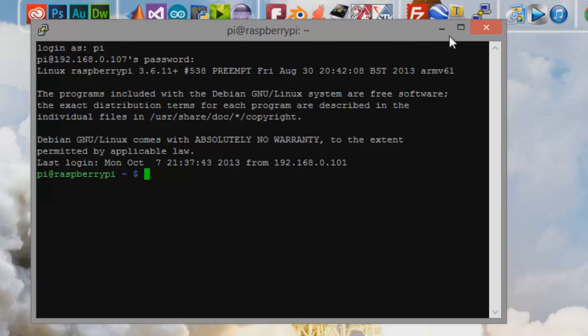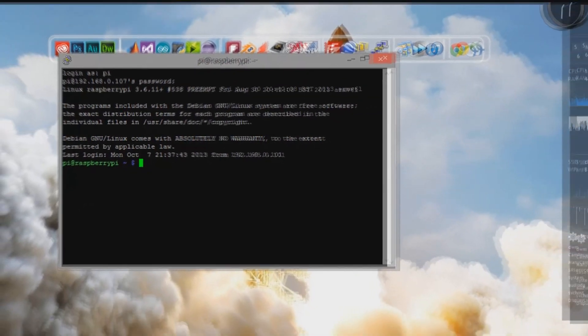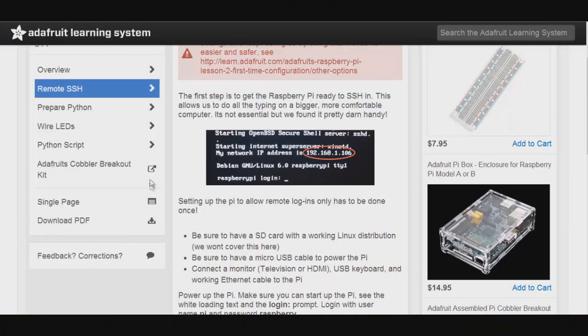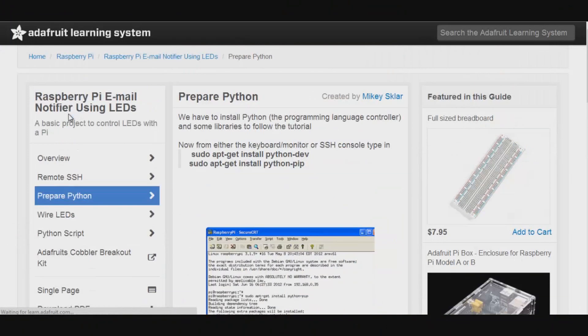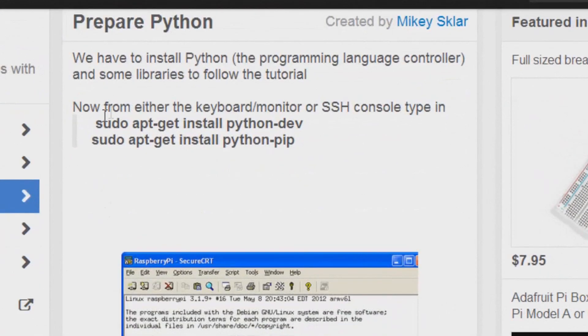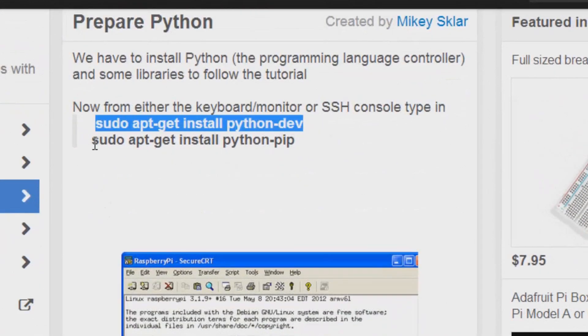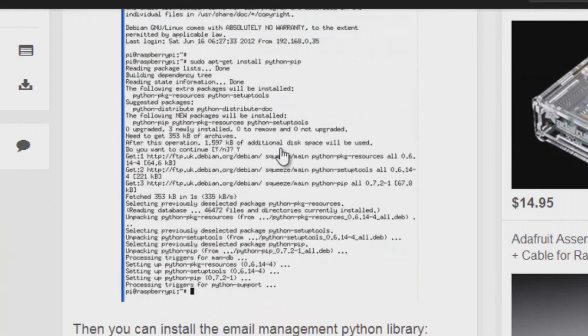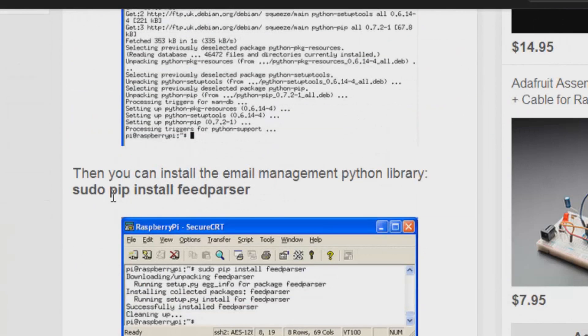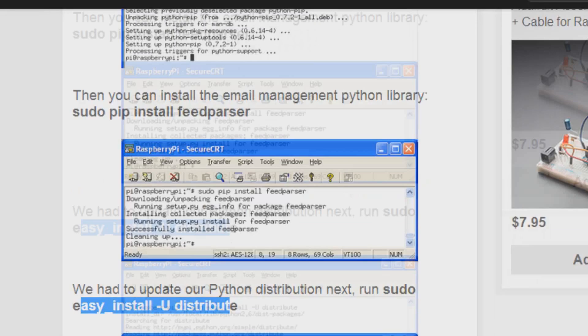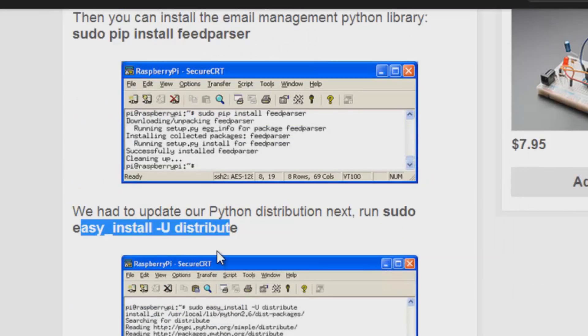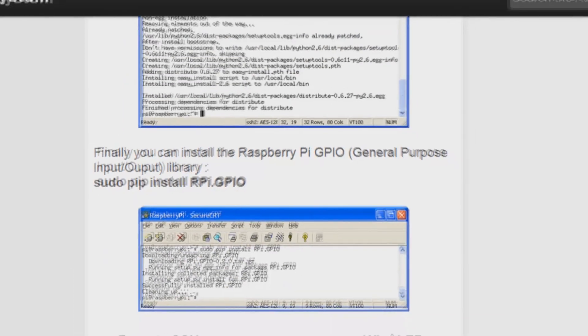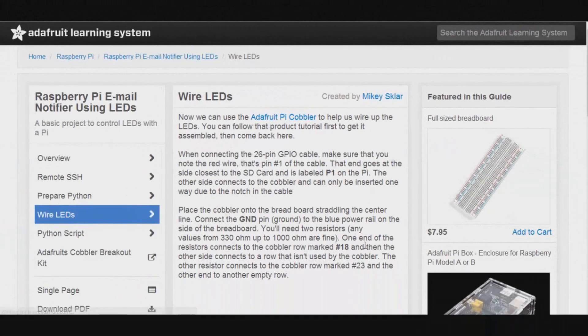First things first, we want to head back over to the Adafruit learning system and we want to go to prepare Python. And what you want to do is enter in these commands one after another. It's just setting up the system, make sure you have the GPIO enabled, make sure you've installed the feed parser and distribute. So once you have that all set, we'll be good to go to set up the hardware.